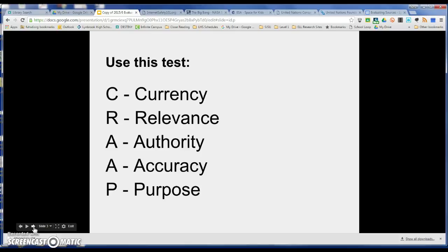We're talking about currency, relevance, authority, accuracy, and purpose. I'm going to go through each of these with some relevant examples for you.